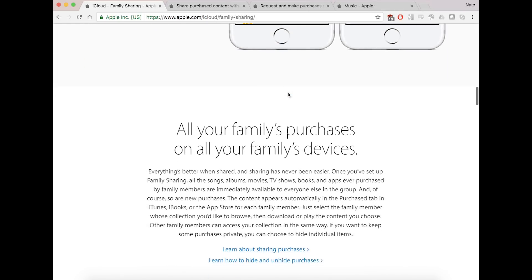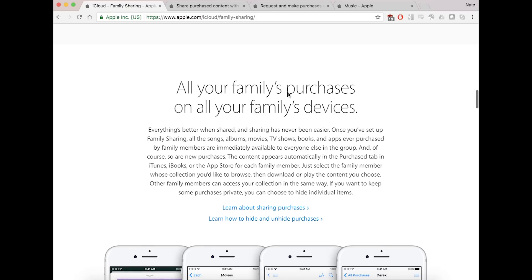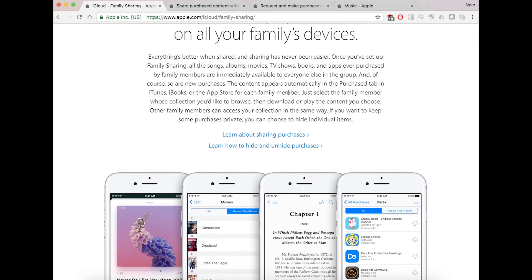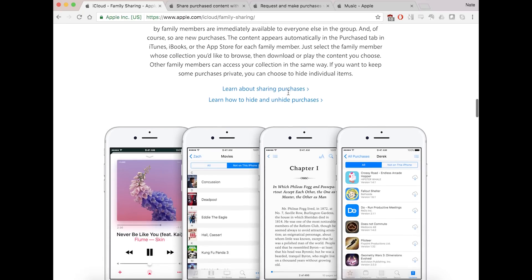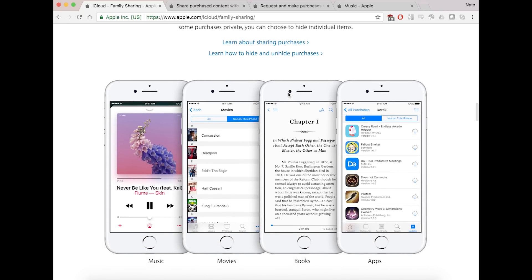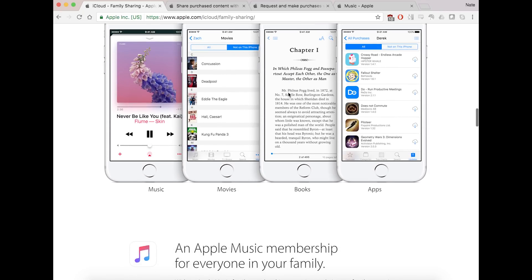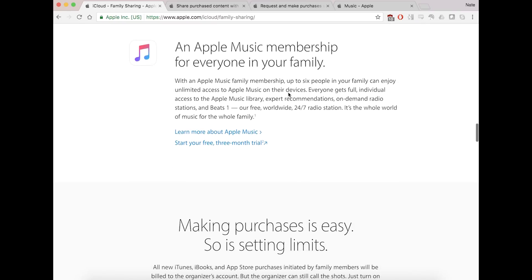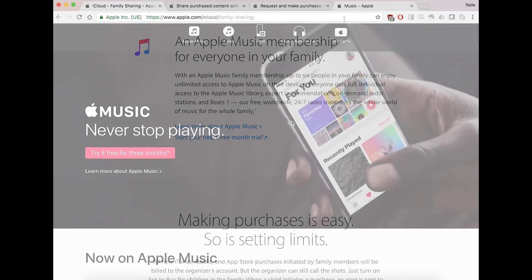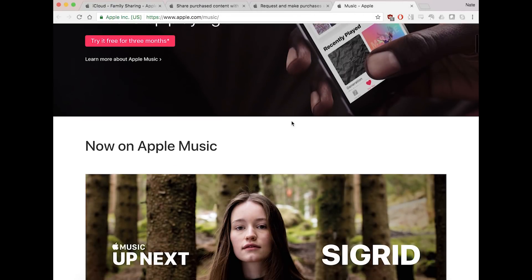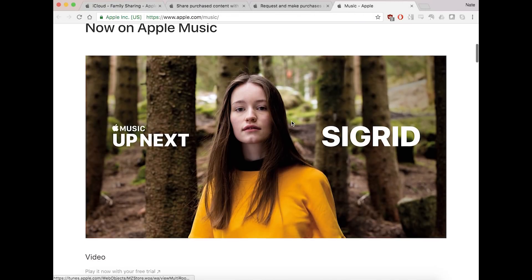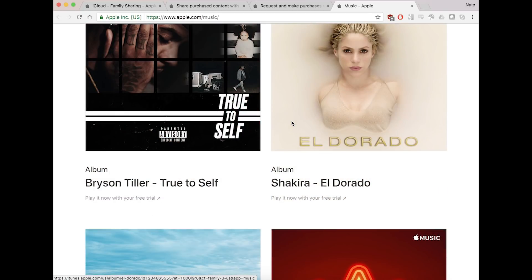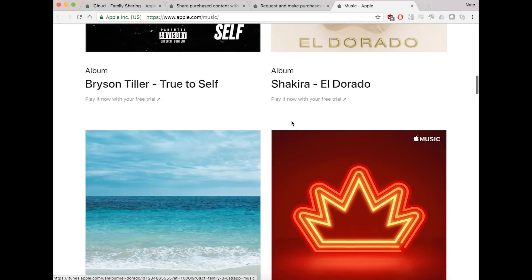Continuing on down this page, a couple of things you can do: share all of your family's purchases, which include iTunes purchases like TV shows, music, videos, and movies. You can also set up an Apple Music membership, which is not going to be discussed in this video, but if you and your family like to have a number of music options, you can do that as well.